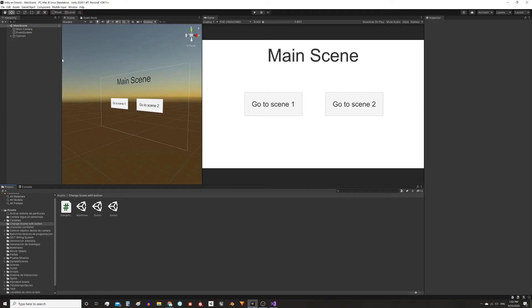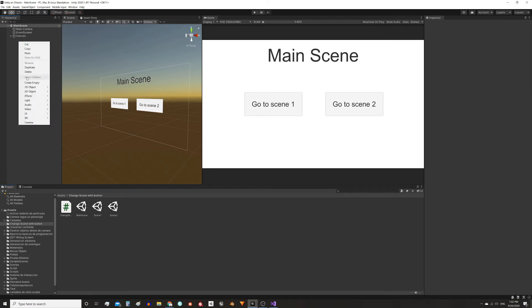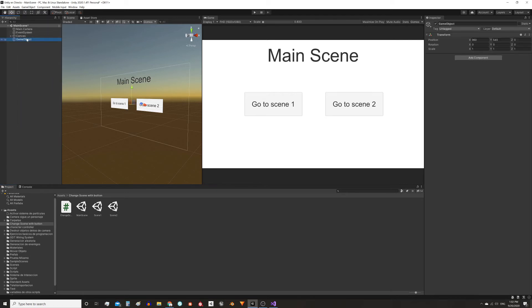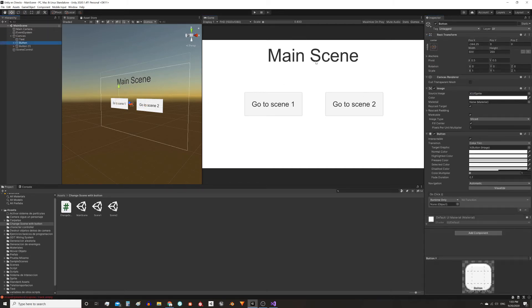Now we need to add this script to a game object in the hierarchy. In my case I'm gonna create a new game object and call it SceneControl, add the script to it. This way we can start using it.